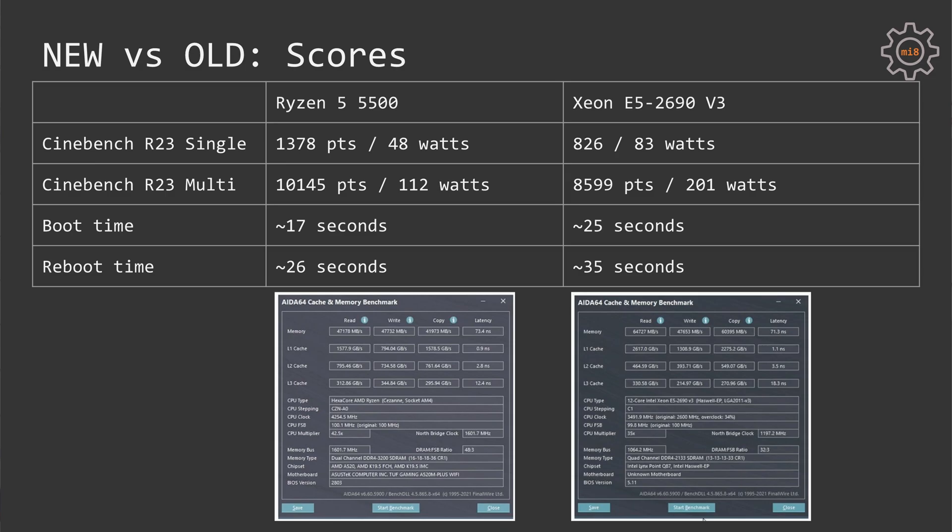For synthetic benchmarks, I only executed Cinebench R23. The first system with Ryzen 5 scores about 1400 points when only one CPU core is used and when all CPU cores are utilized, we are getting about 10,150 points. The power consumption under this load is 48 and 112 watts. As you can see, the system is extremely power efficient.